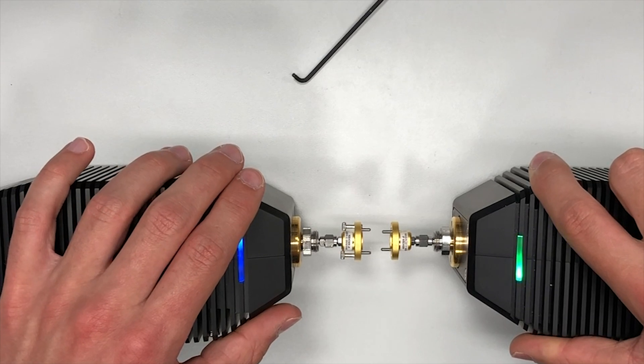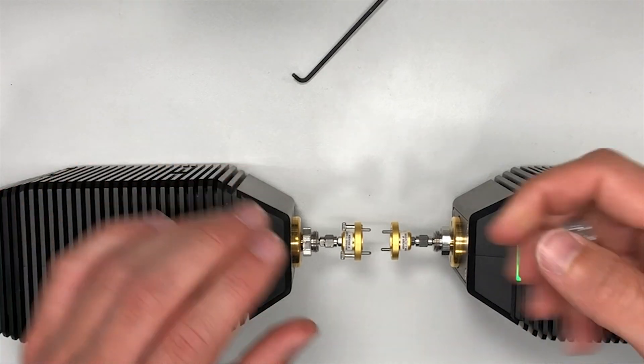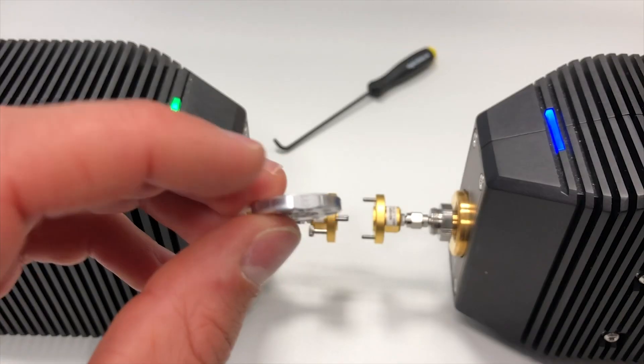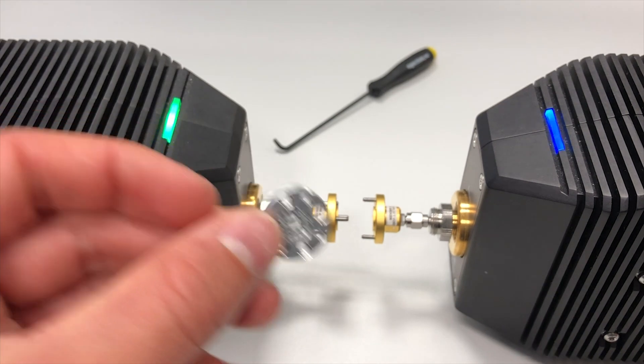If we instead use GapWave's flange adapter, we do not need to use any pressure to achieve a good connection.